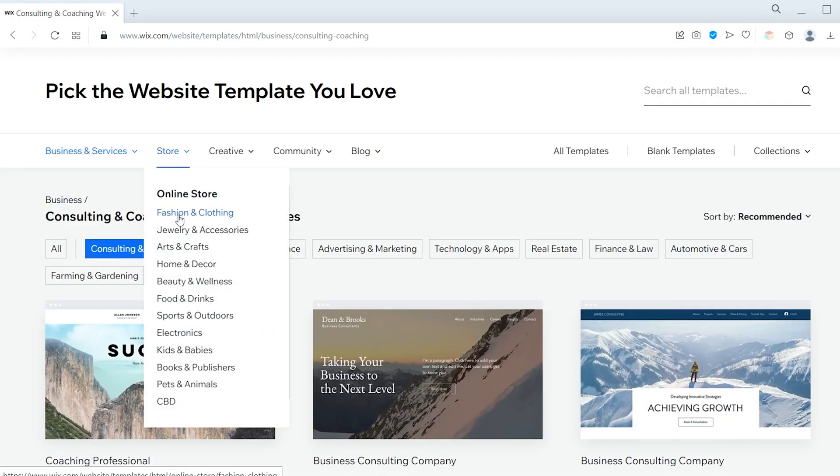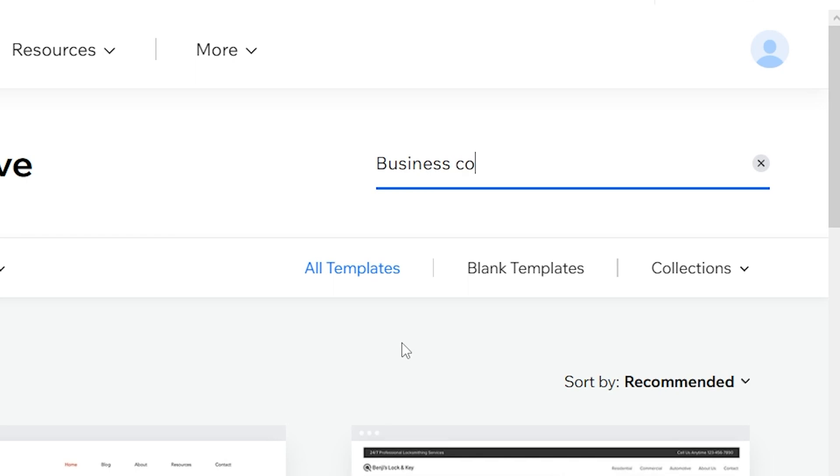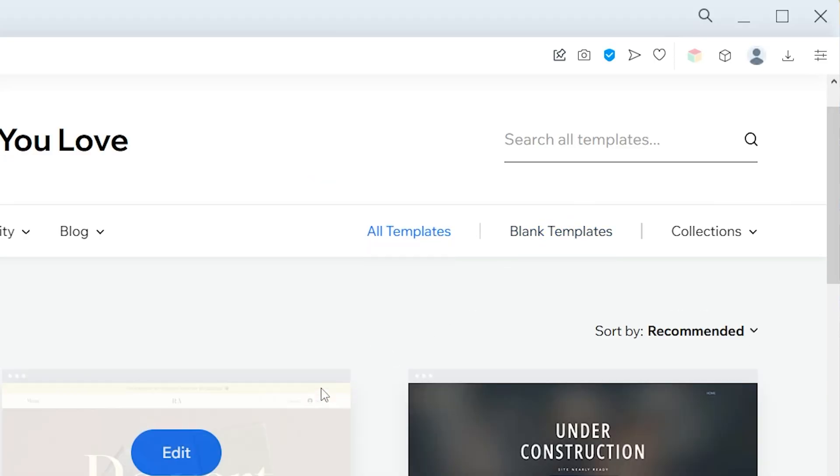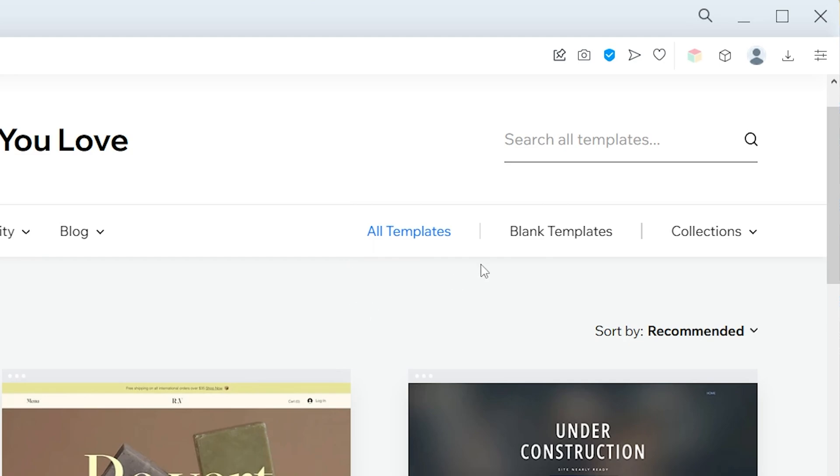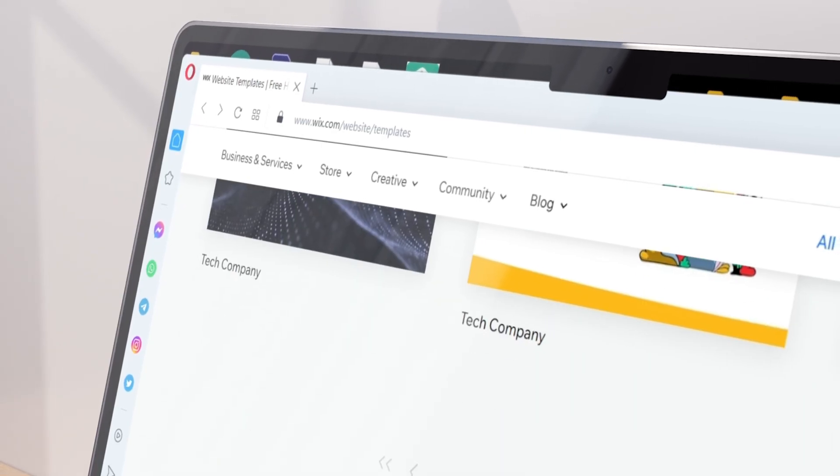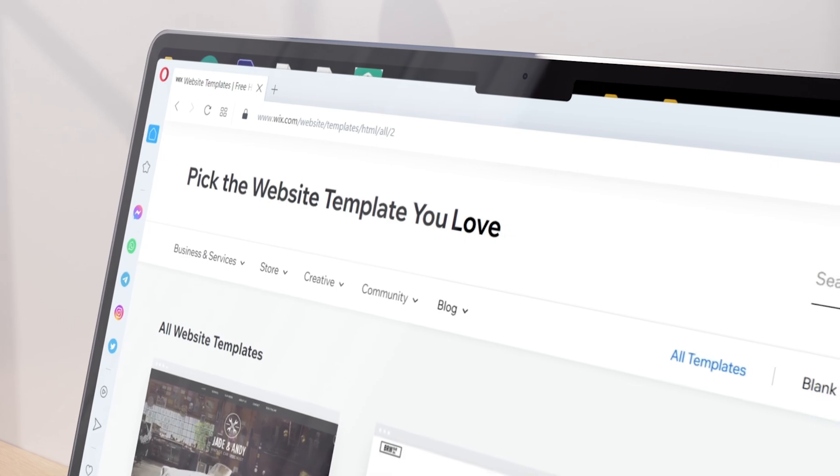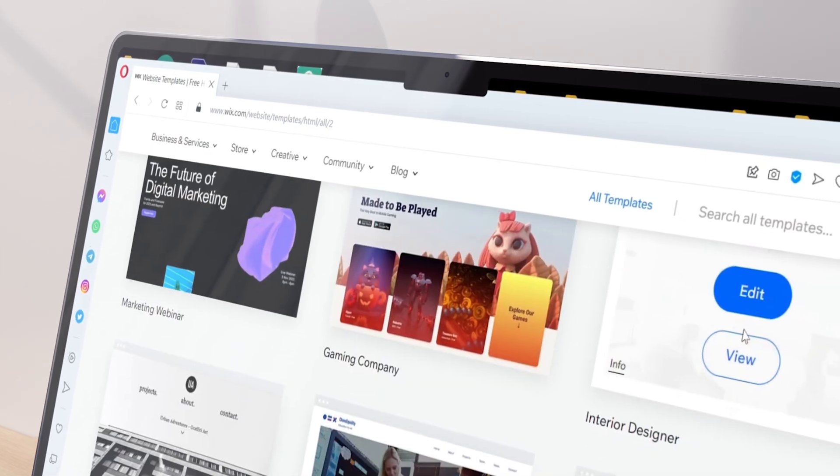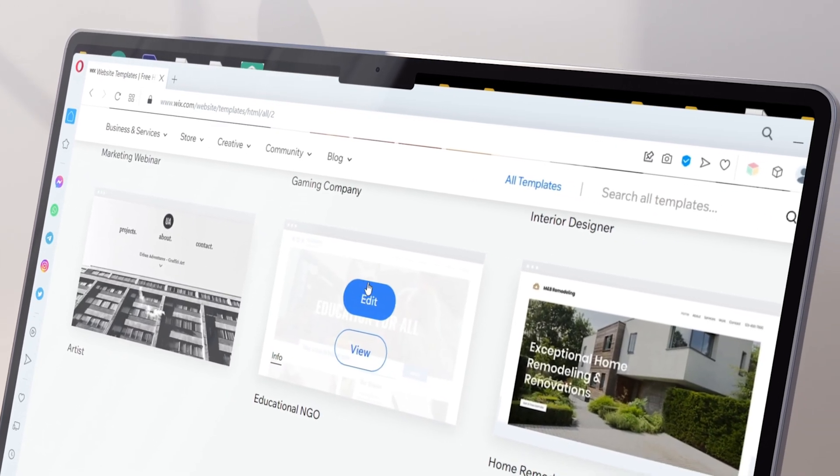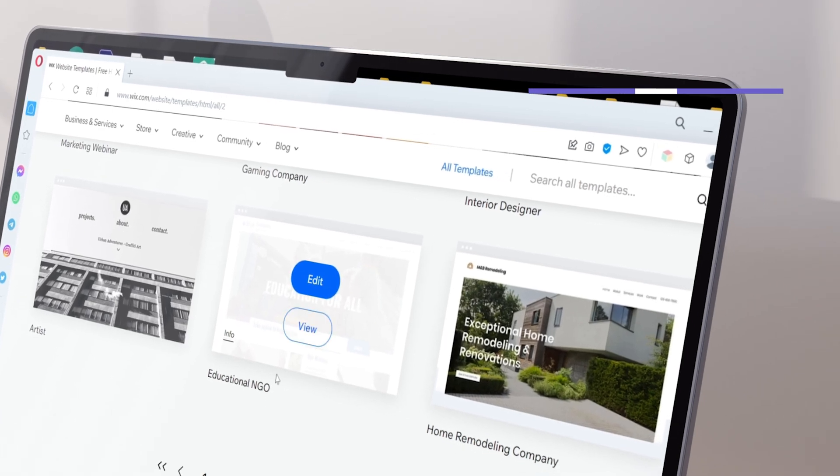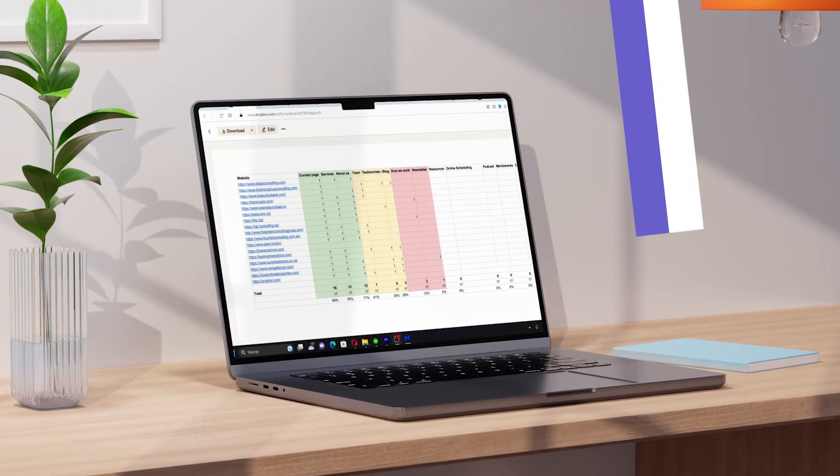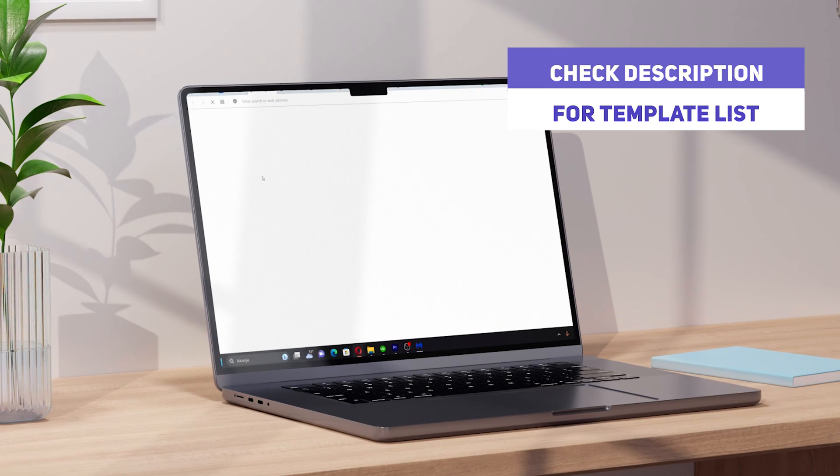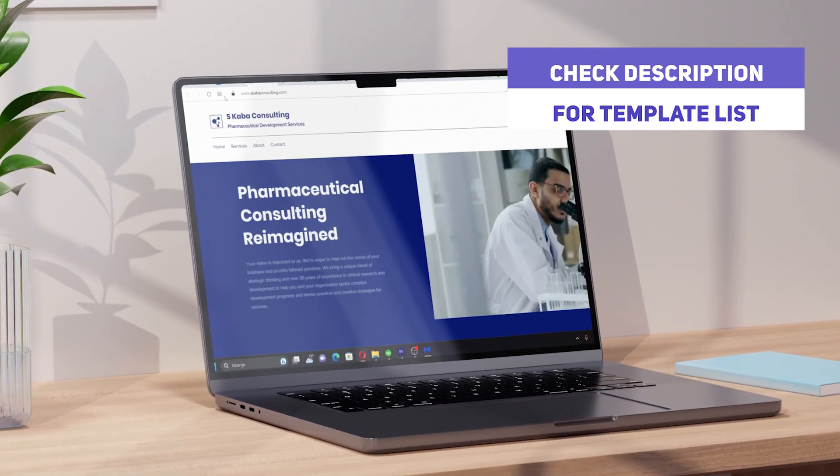The recommended templates in this list are already filtered by your topic. To see all available templates, simply click on All or delete the input in the search bar. Just remember, even using the topic-specific filter provides us with many pages of professional template options, so finding something you like should not be a problem. Furthermore, we've also included our favorite consulting website examples in the description in case you need inspiration.